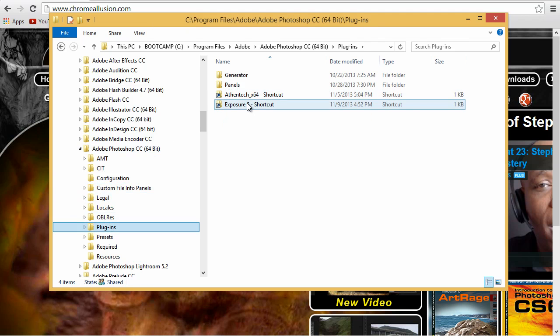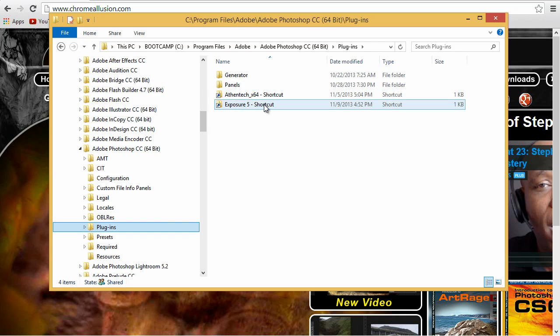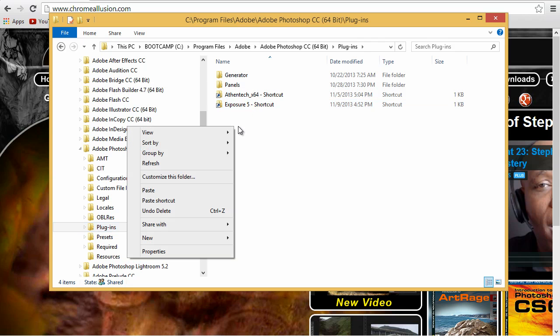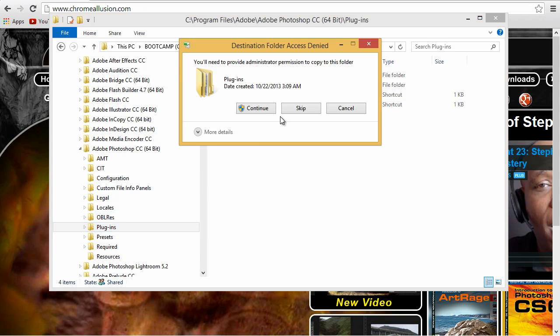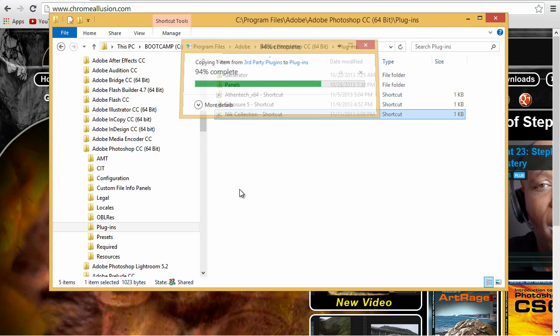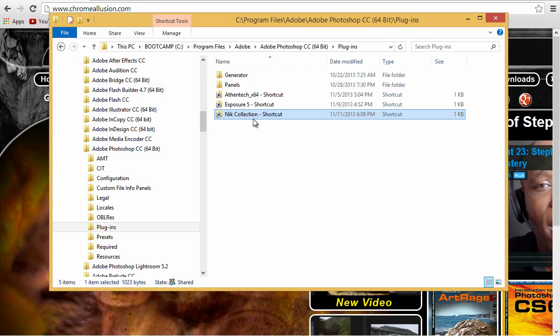As you can see, I have two other associates right there. The Athentech, also Exposure 5 is placed in here and of course, they show up in Photoshop. So I'm going to right click, paste the shortcut there. It's asking for administrative rights on Windows and it's installing. There it is.